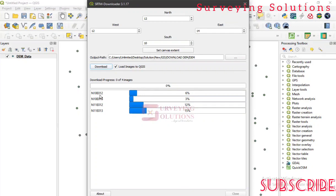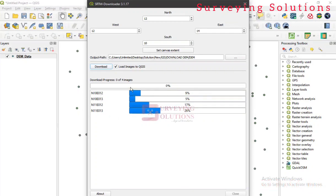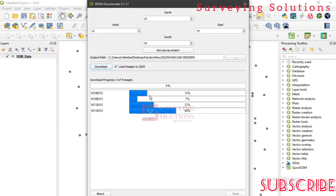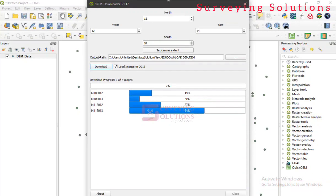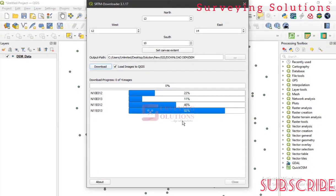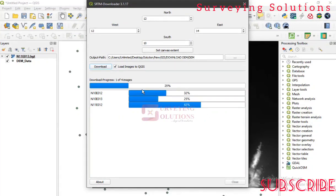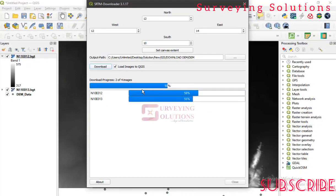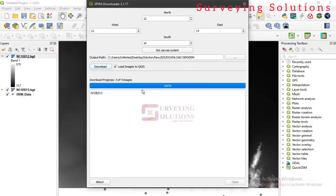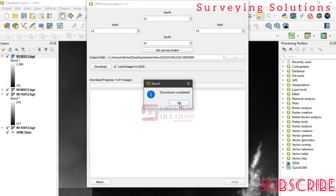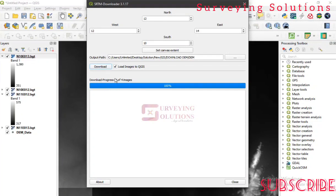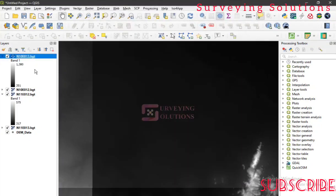Once you've created your account, come back and enter your login credentials, then click OK. You can see the progress — we have four tiles being downloaded covering the project area. We wait for the process to complete and all four tiles load into the layers panel: one over four, two over four, three, and then four out of four.